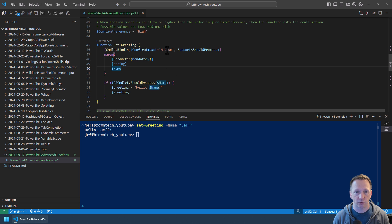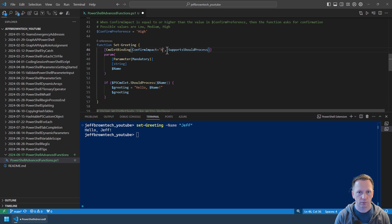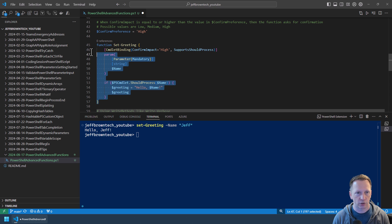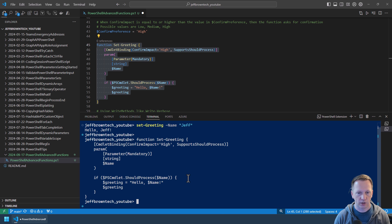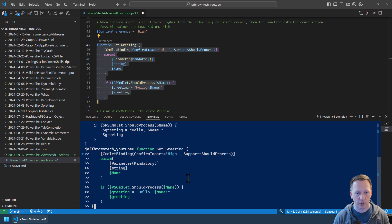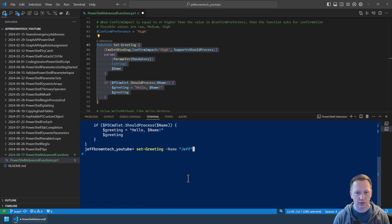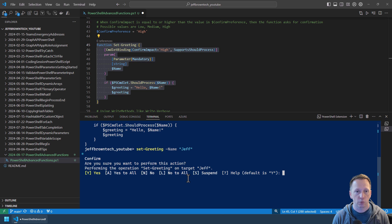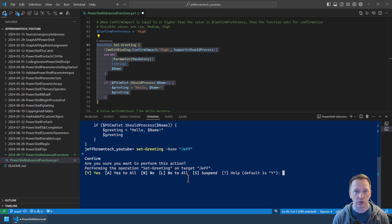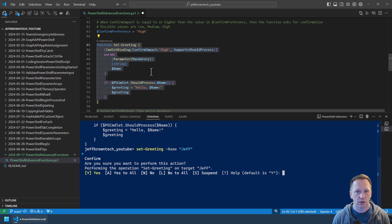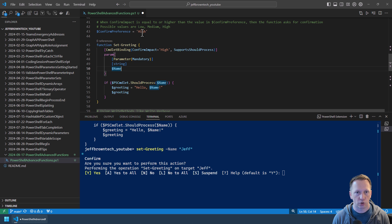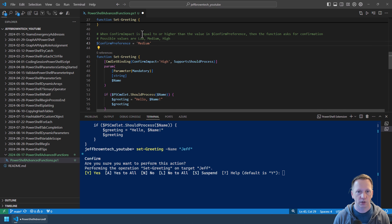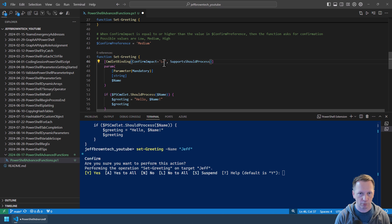However, if I change my impact to high, let's bring in this version here. And if I go back and run Set-Greeting it now comes back and says are you sure you want to perform this action? Yes, yes to all, no, etc. Because I've defined my function as having a high impact and my current confirmation preference is also equal to high, it's going to prompt.